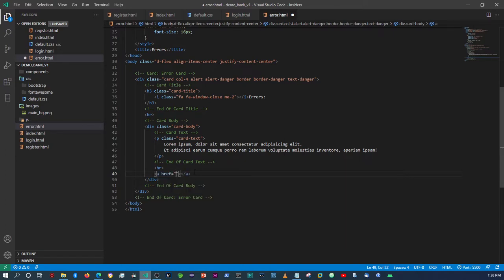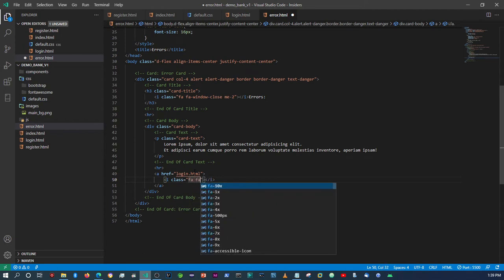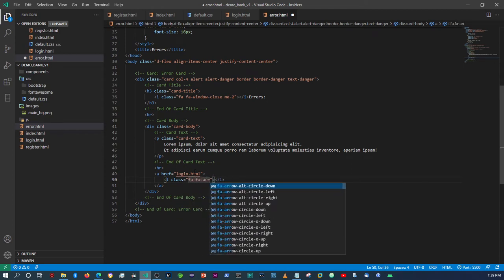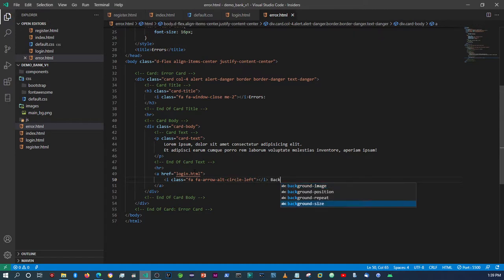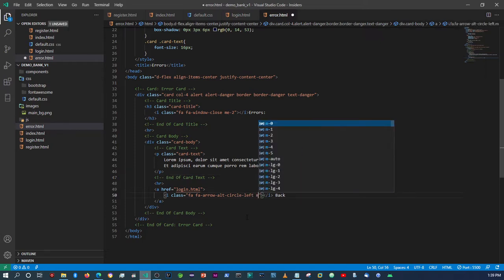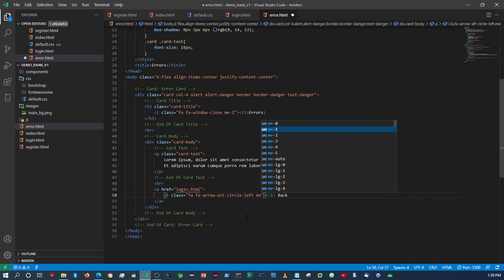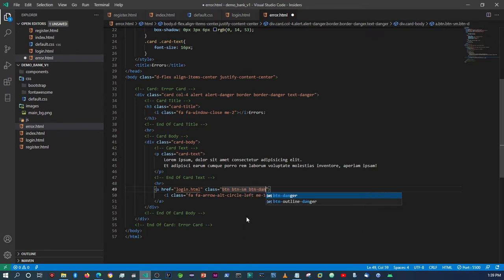Here we'll put an anchor tag. This should go back to the login page if there's an error. We'll give it a FontAwesome icon — 'fa fa-arrow-left' — and then the text 'Back'. We'll give the icon a 'margin-end' of 1, and then give the anchor tag classes of 'btn', 'btn-sm', and 'btn-danger', which will make the button red.